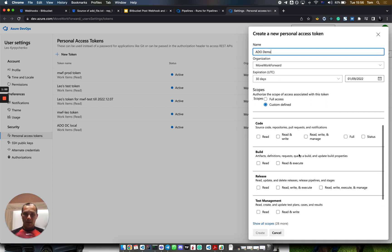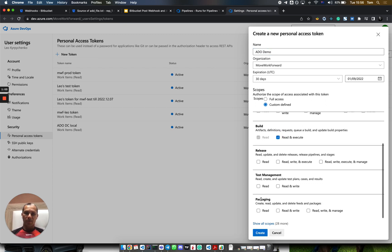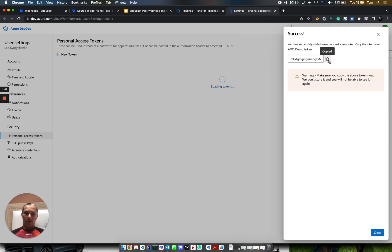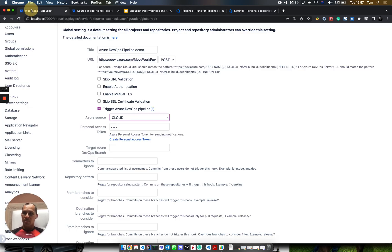We need to select read and execute permissions for the build scope. Let's create the token and copy it. Make sure the appropriate permissions are selected in the token. Then we paste it in the rule.